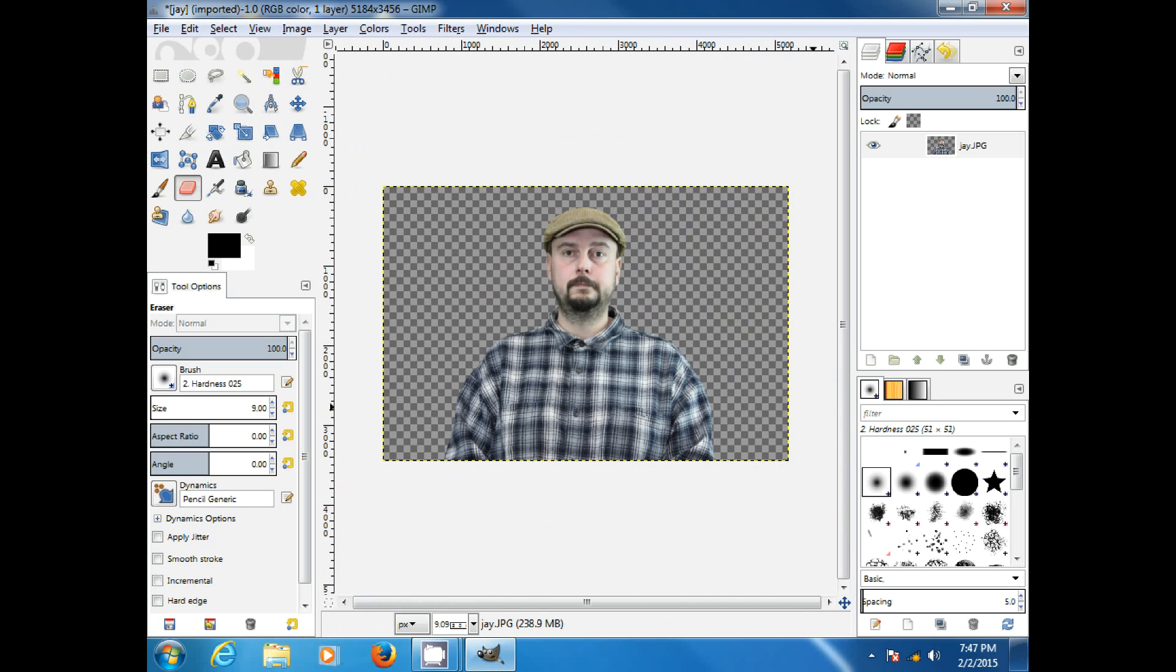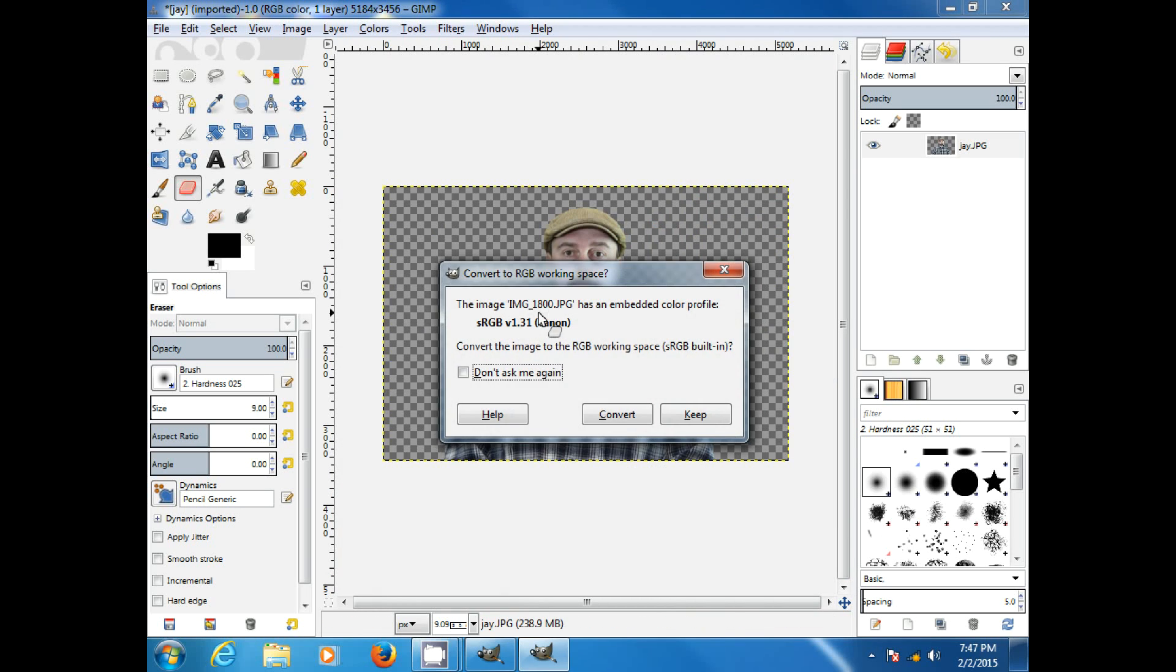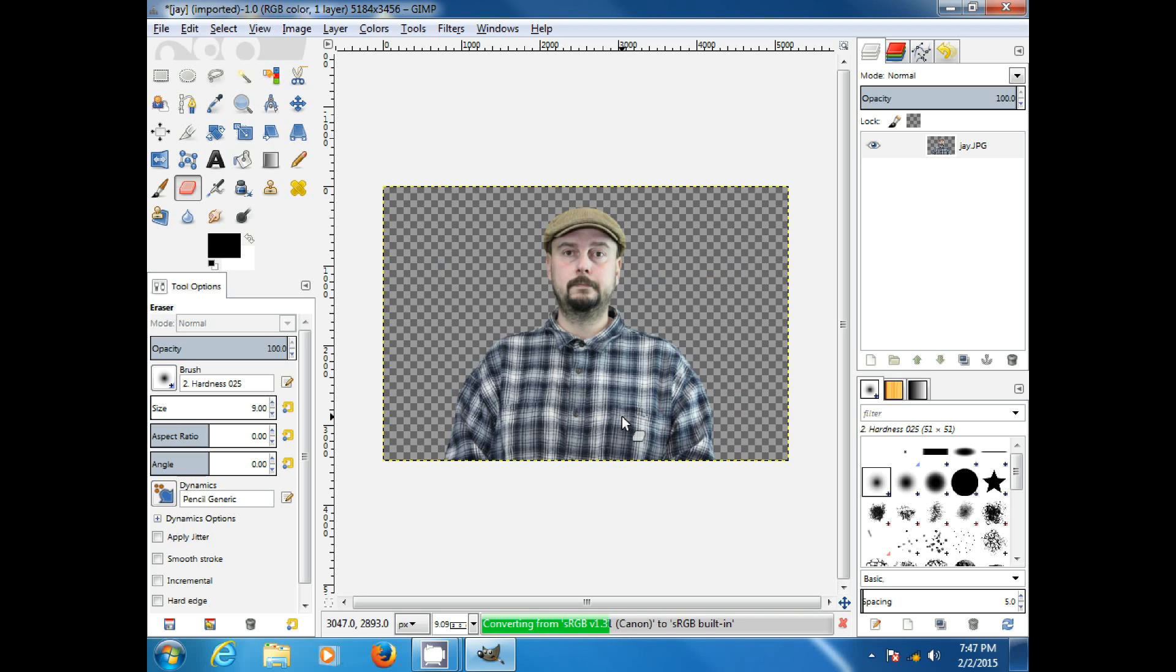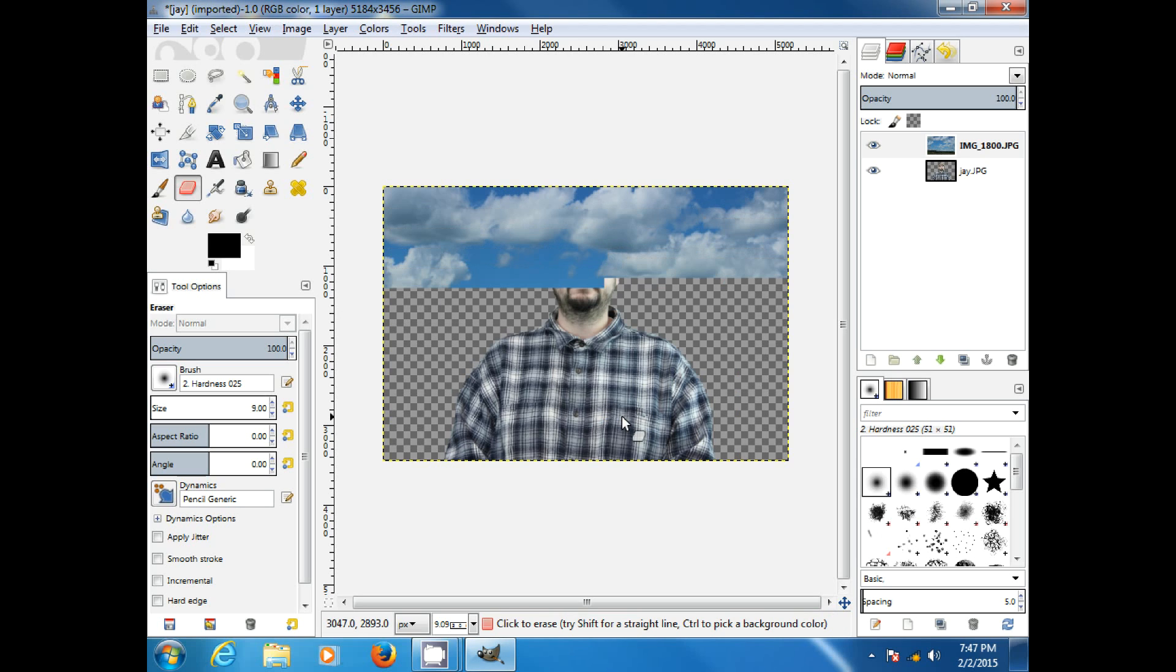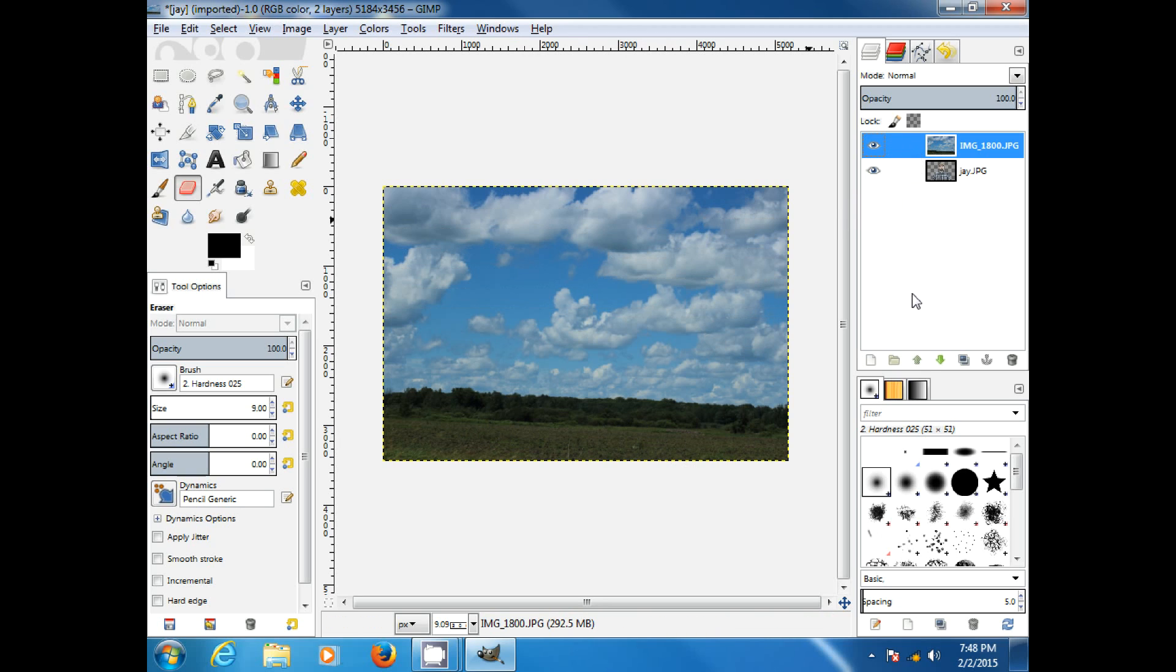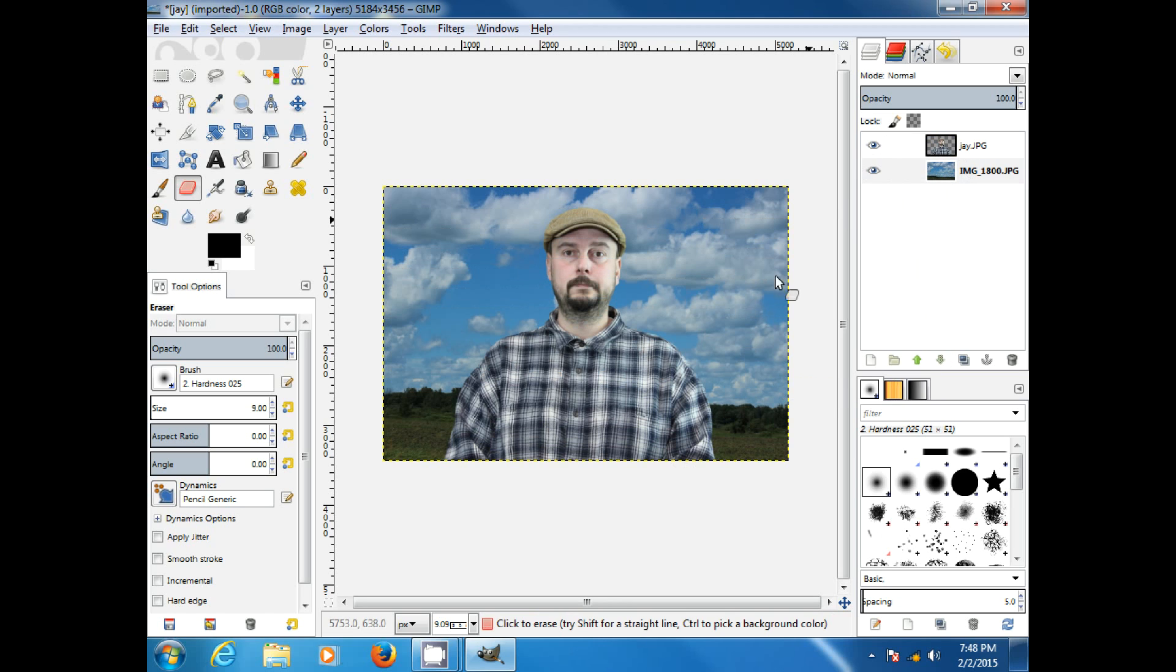Now, what we're going to do is we're going to bring in our background picture. And I took this about a year ago. It's just a picture of some clouds at the skyline there. And what we do is click on that. And then we want to move it down under. Our picture has a transparency. And bam. There we go.